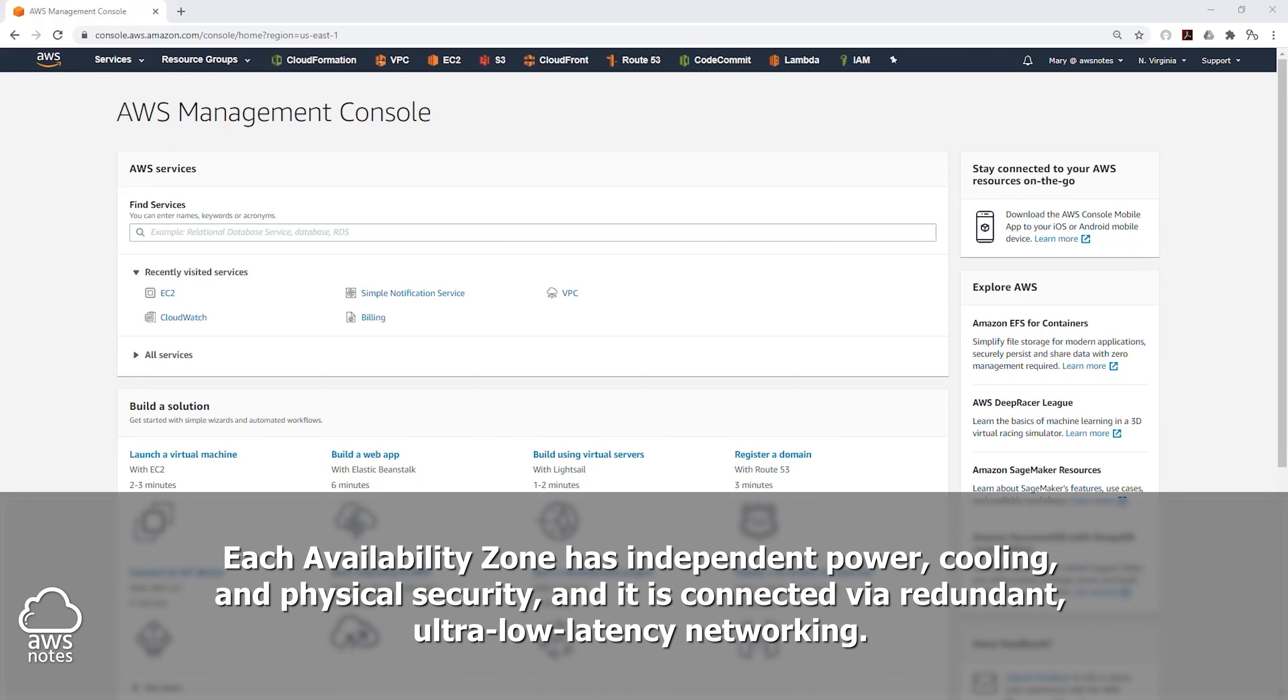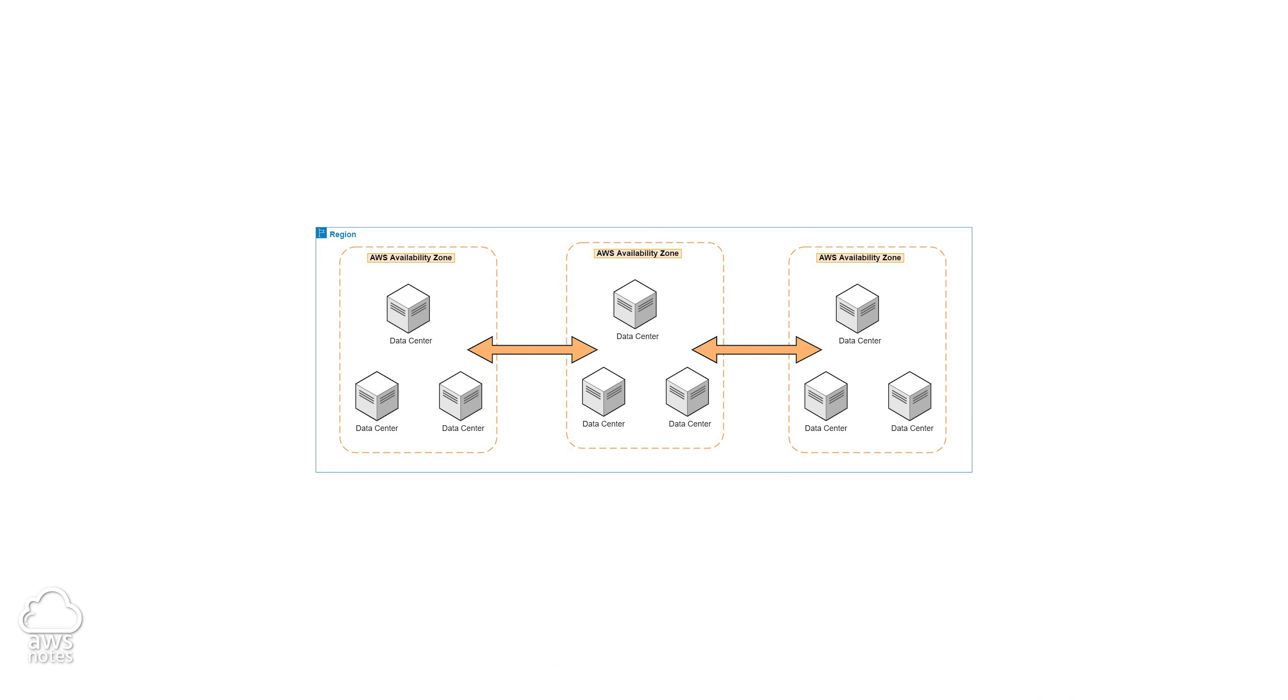Each availability zone within a region has independent power, cooling, and physical security, but they work together as if they are in the same location.